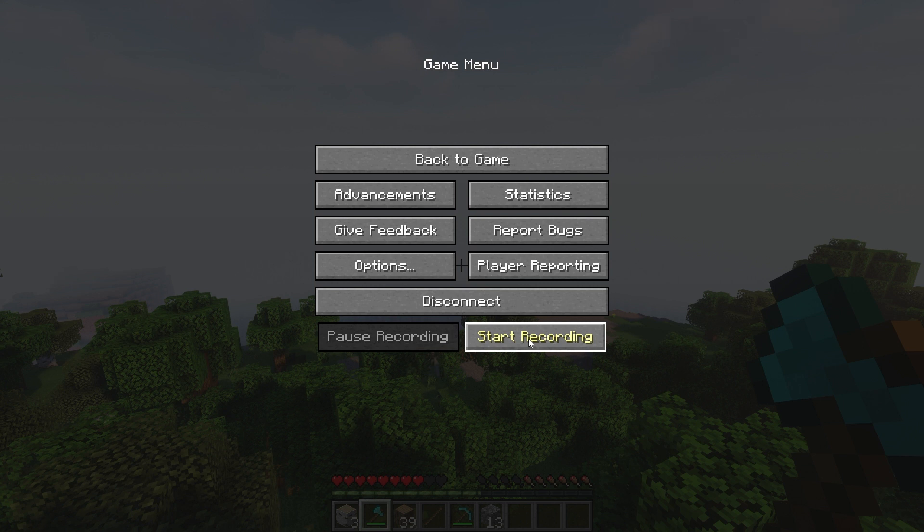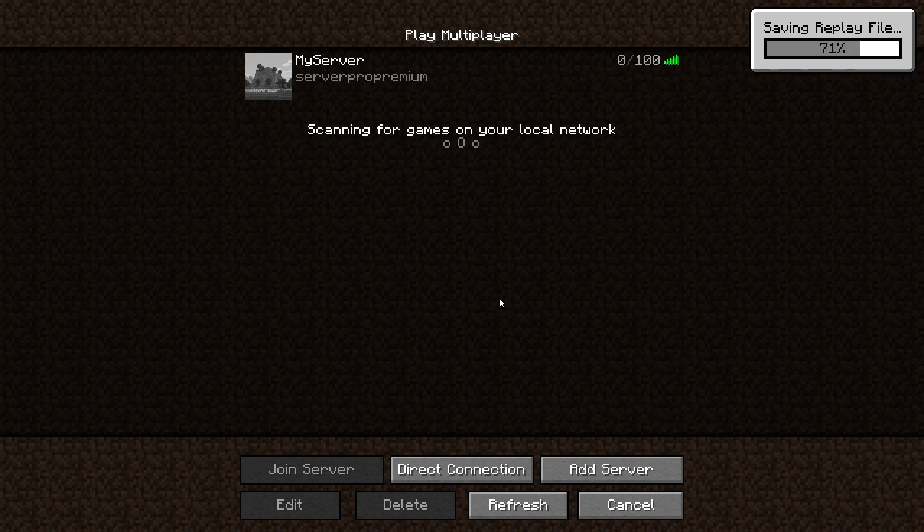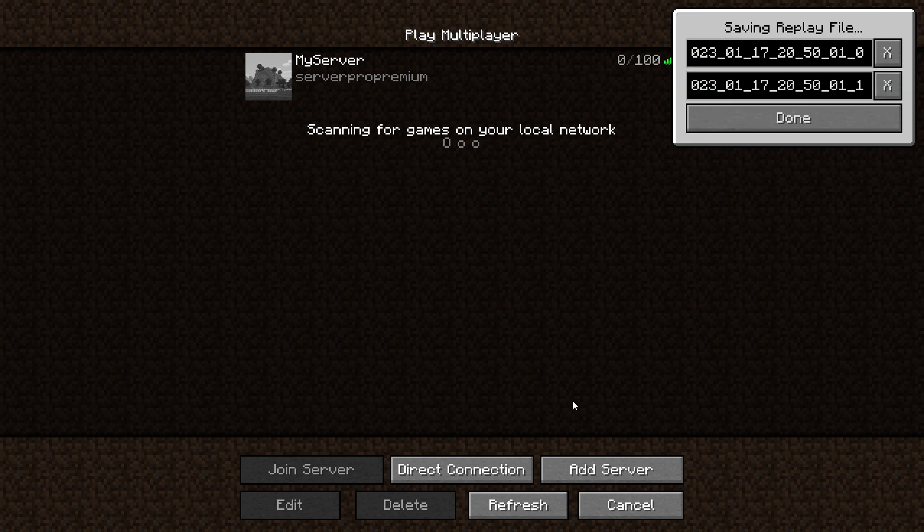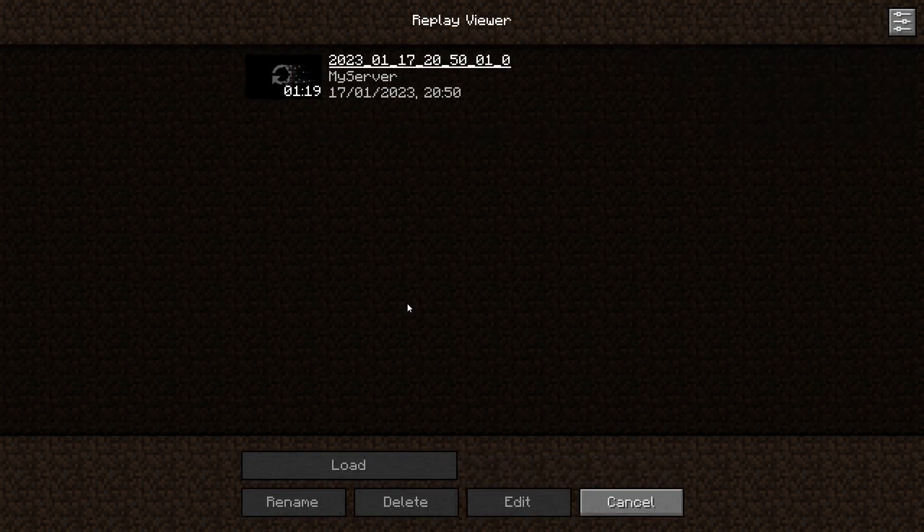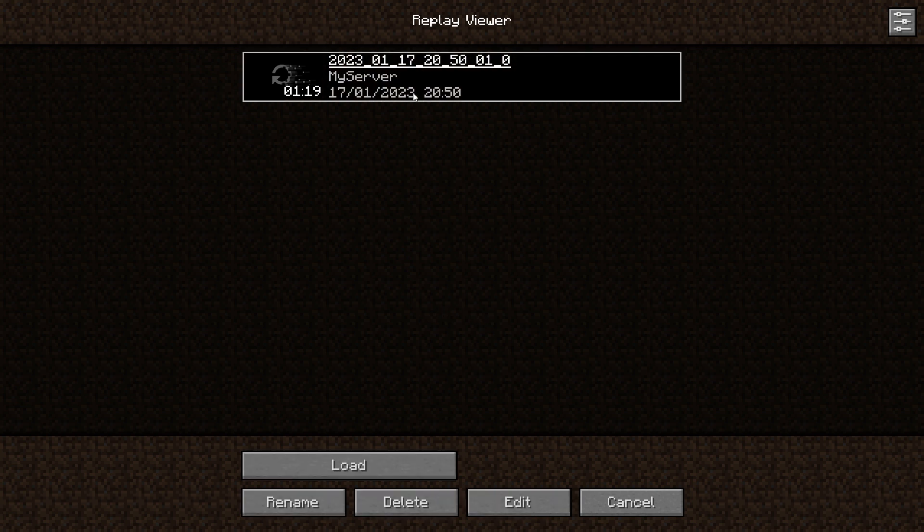You don't get a notification stating your video is done recording. Instead, you'll have to return to Minecraft's main menu. There you'll see confirmation of your video saving if you see saving replay file. Now, to be able to edit that video, you have to head into replay viewer as mentioned before.